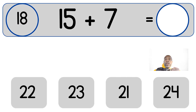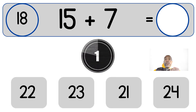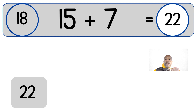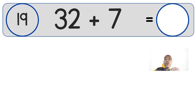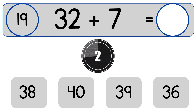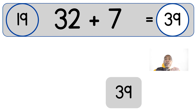32 plus 5. 32 plus 7. 32 plus 7 equals 39.